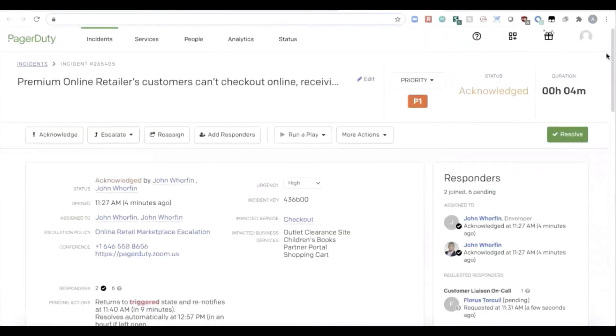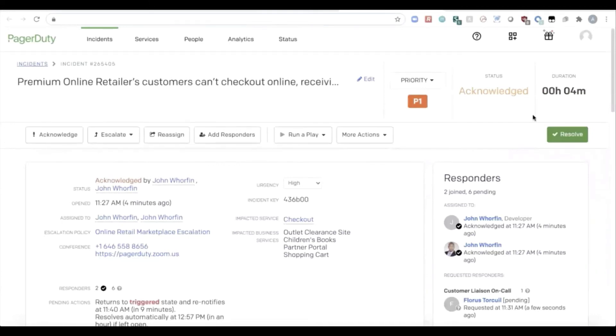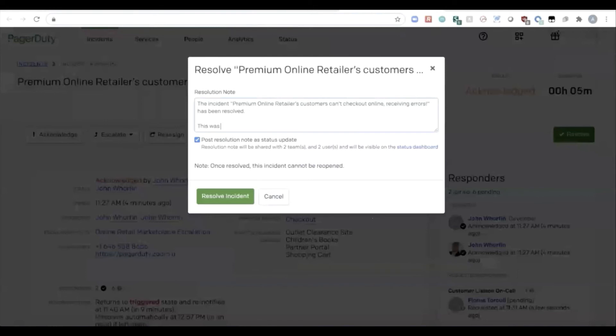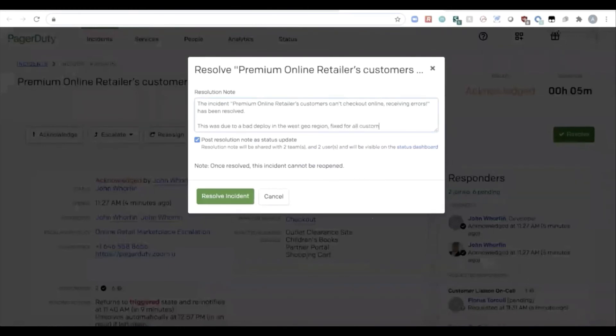Now, as the team is on this conference bridge trying to figure out what's going on with checkout, they work together and get to resolution and realize that it was a problem with a recent bad deploy. So as the engineer decides to mark this incident as resolved, they can add a note to share more context about what happened. And this was due to a bad deploy in the west geo region. It's fixed for all customers.